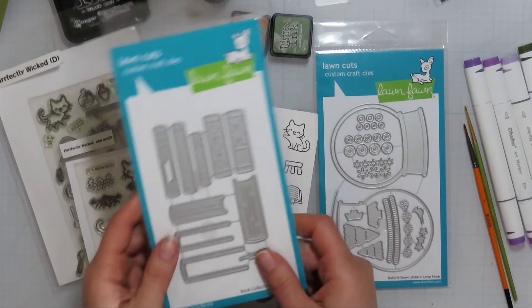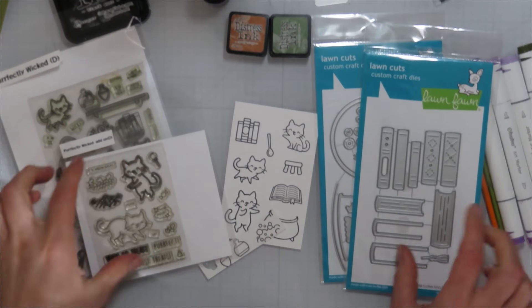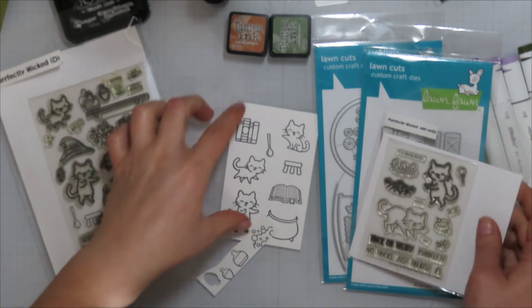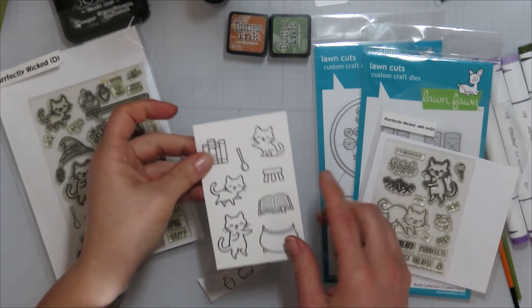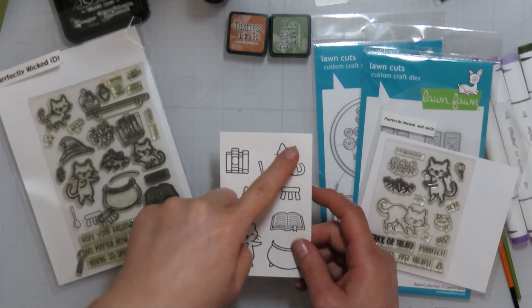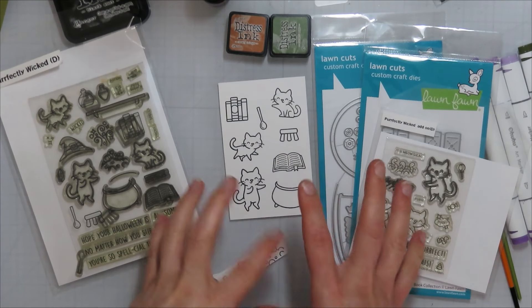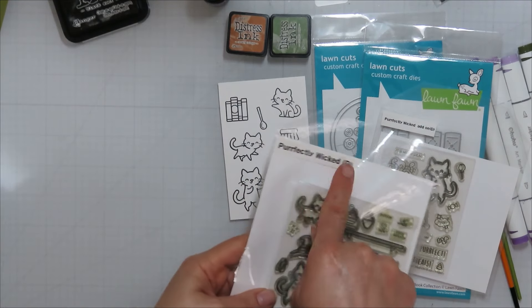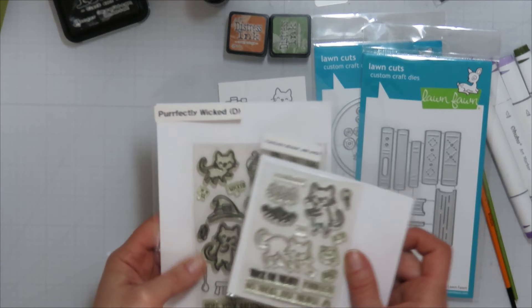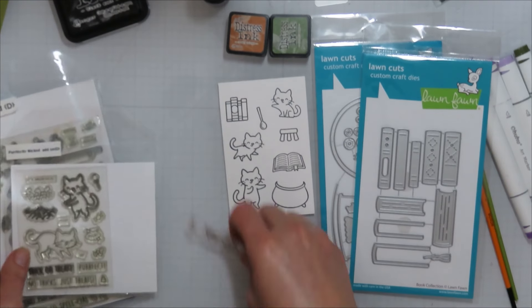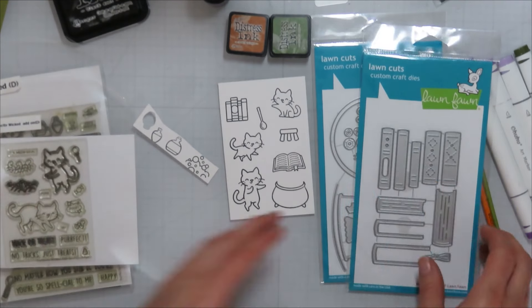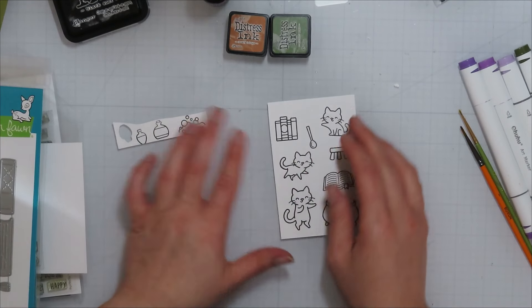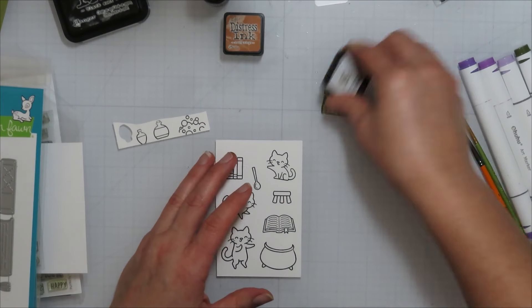So I brought in the Build a Snow Globe die set, the Book Collection die, and the Wickedly Perfect stamp set. I think for the most part those are the sets I end up using today. I didn't end up pulling in any of the stamps from the Wickedly Perfect add-on set.